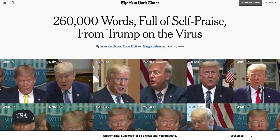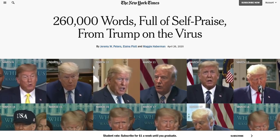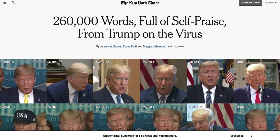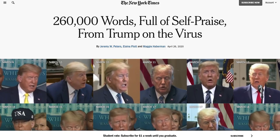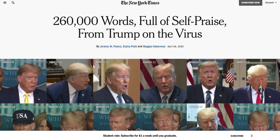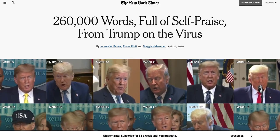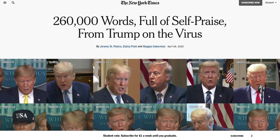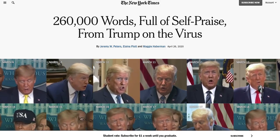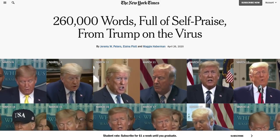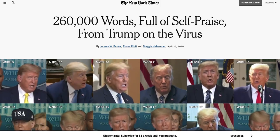Hi, good morning everybody. Today we're going to talk about text mining, largely with the tidy text package.